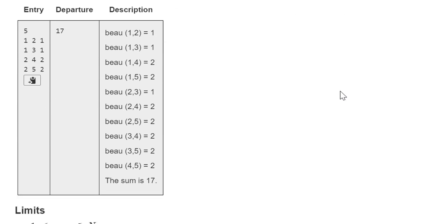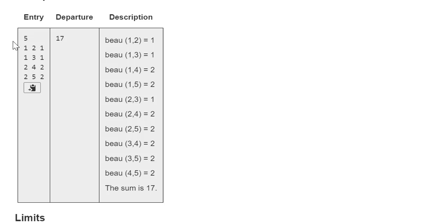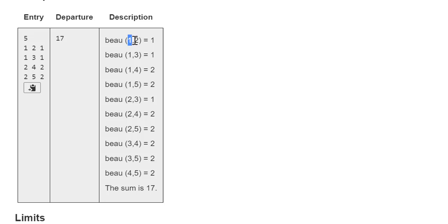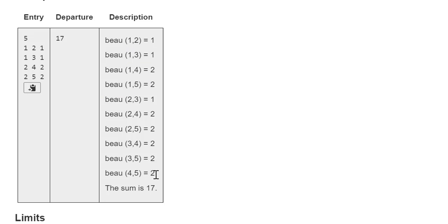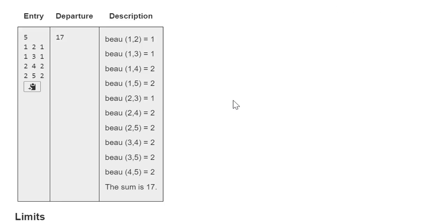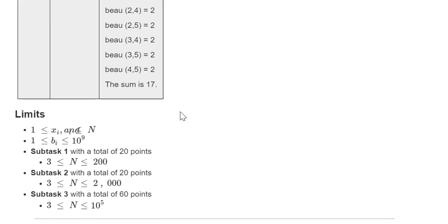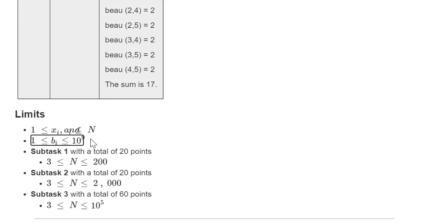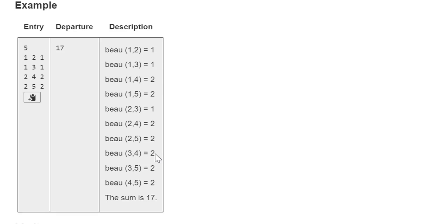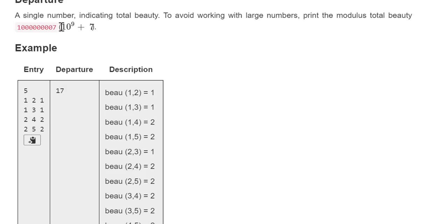So in this example we're given a graph with five nodes and we are getting the beauty from the path from 1 to 2, 1 to 3, 1 to 4, 1 to 5. So we get the beauty of all possible paths between a pair of nodes and we add it and we get 17. And since the beauty of these edges is going to be at most 10 to the power of 9, we are required to print the answer modulo 10 to the power of 9 plus 7.